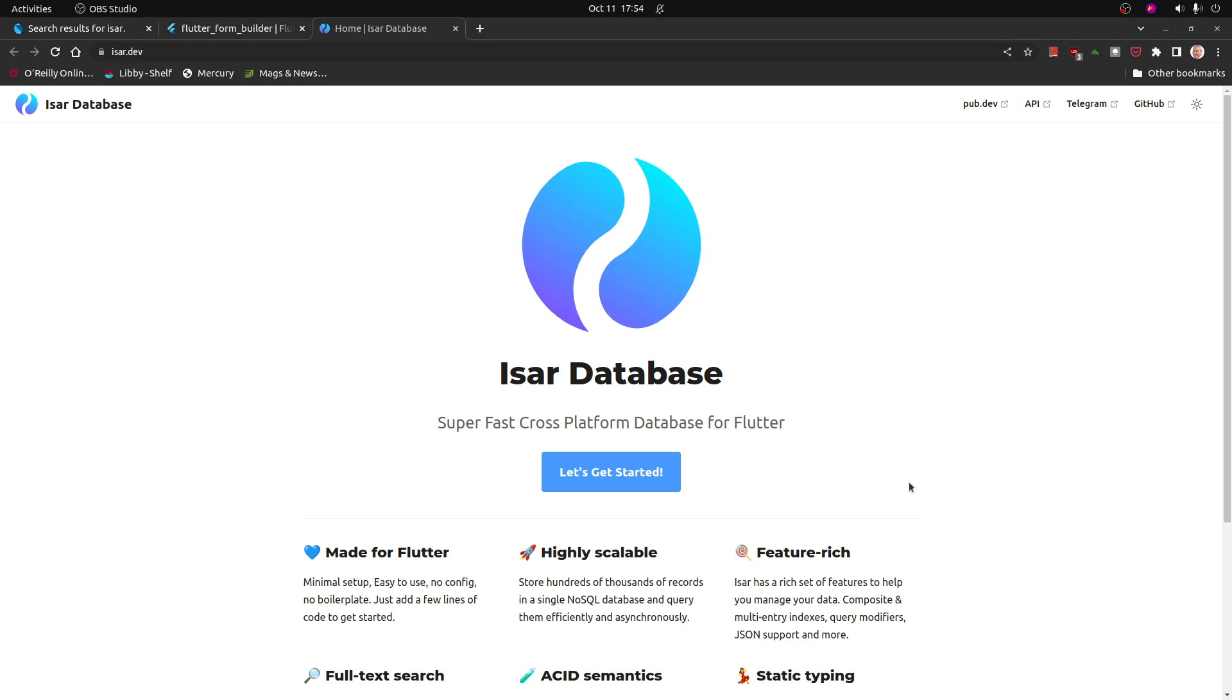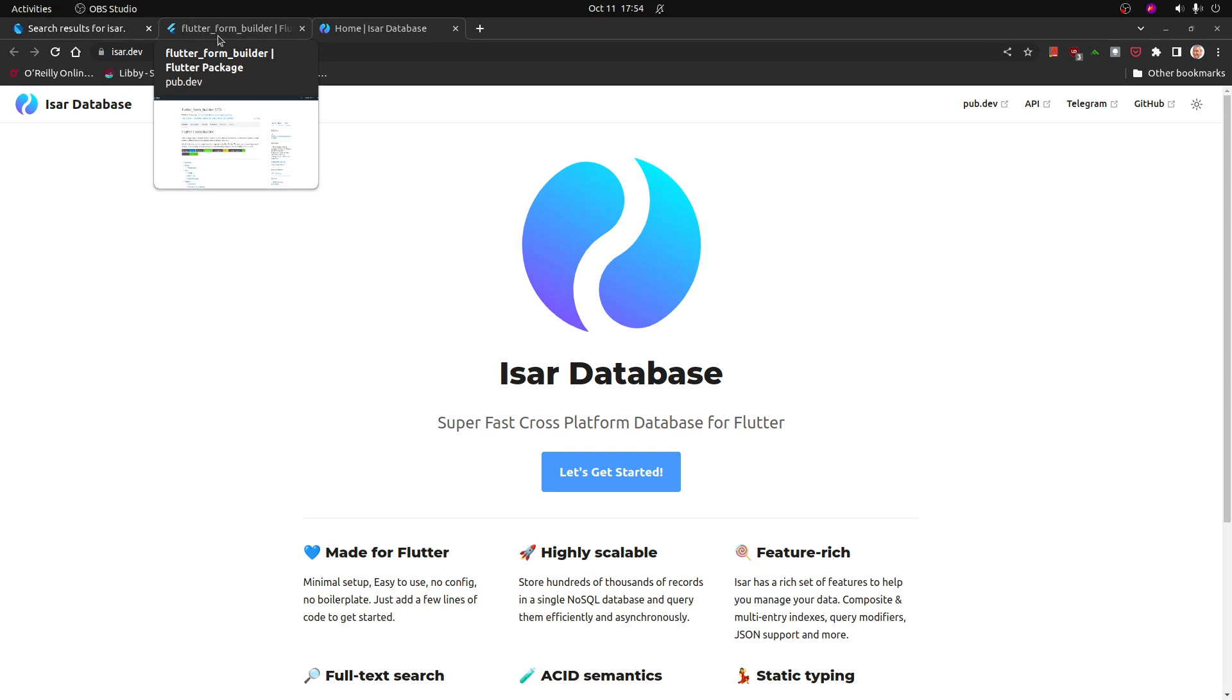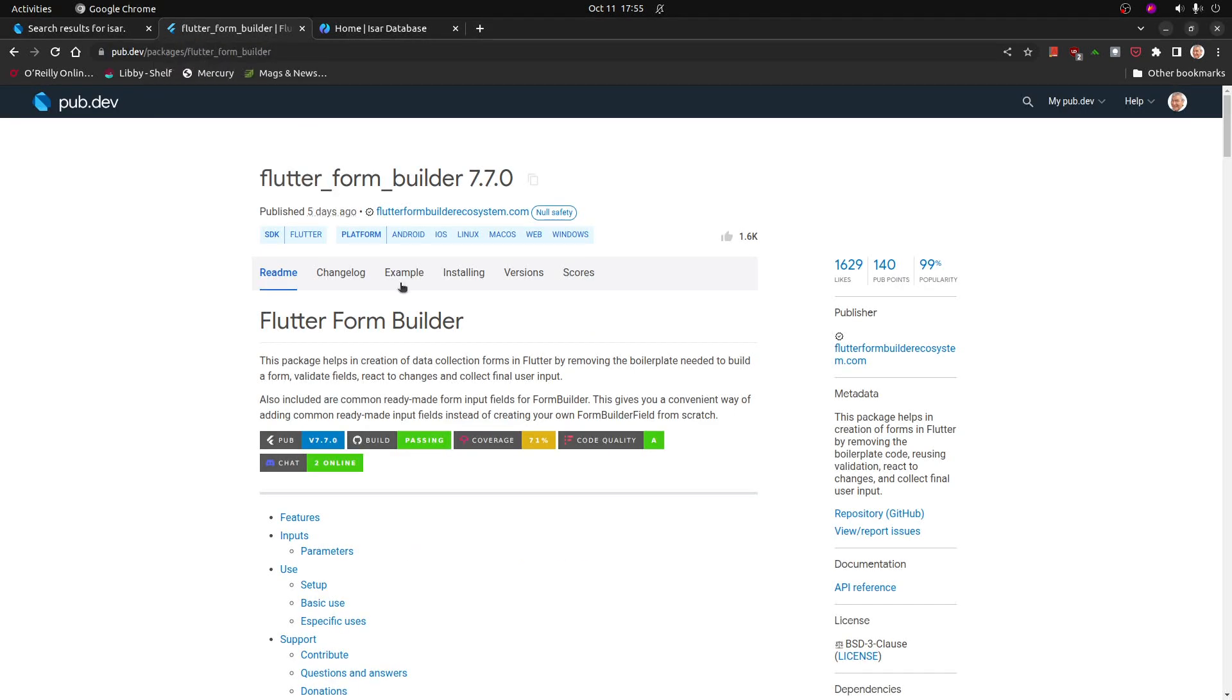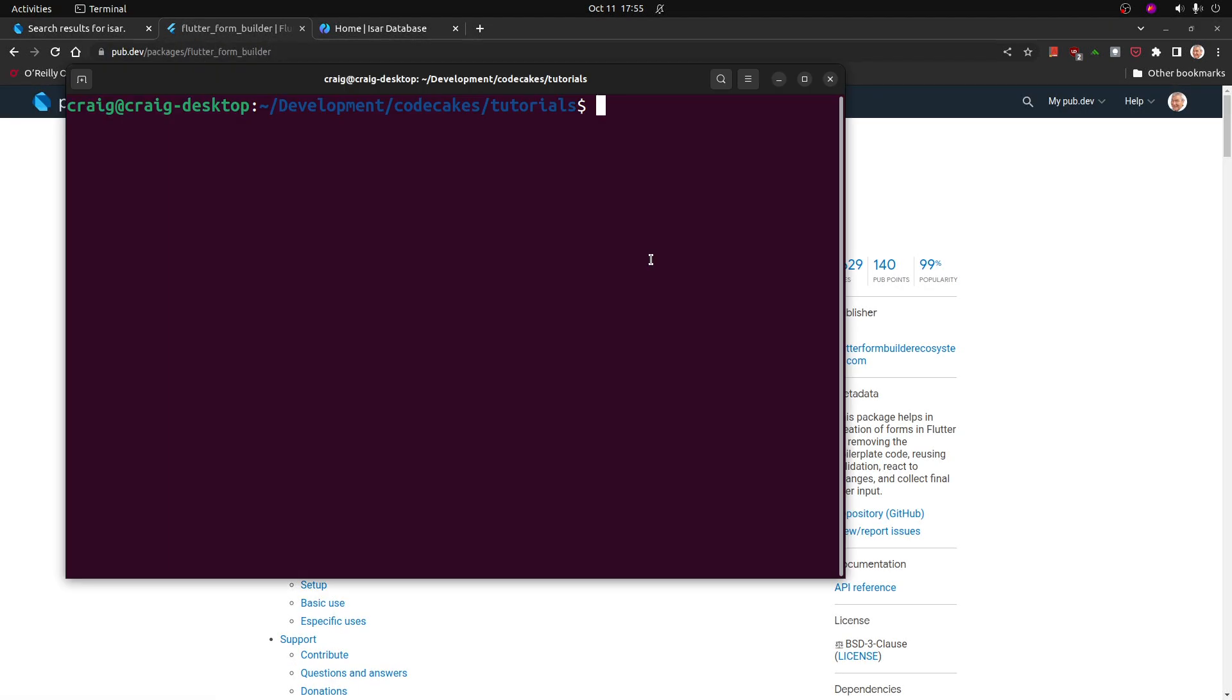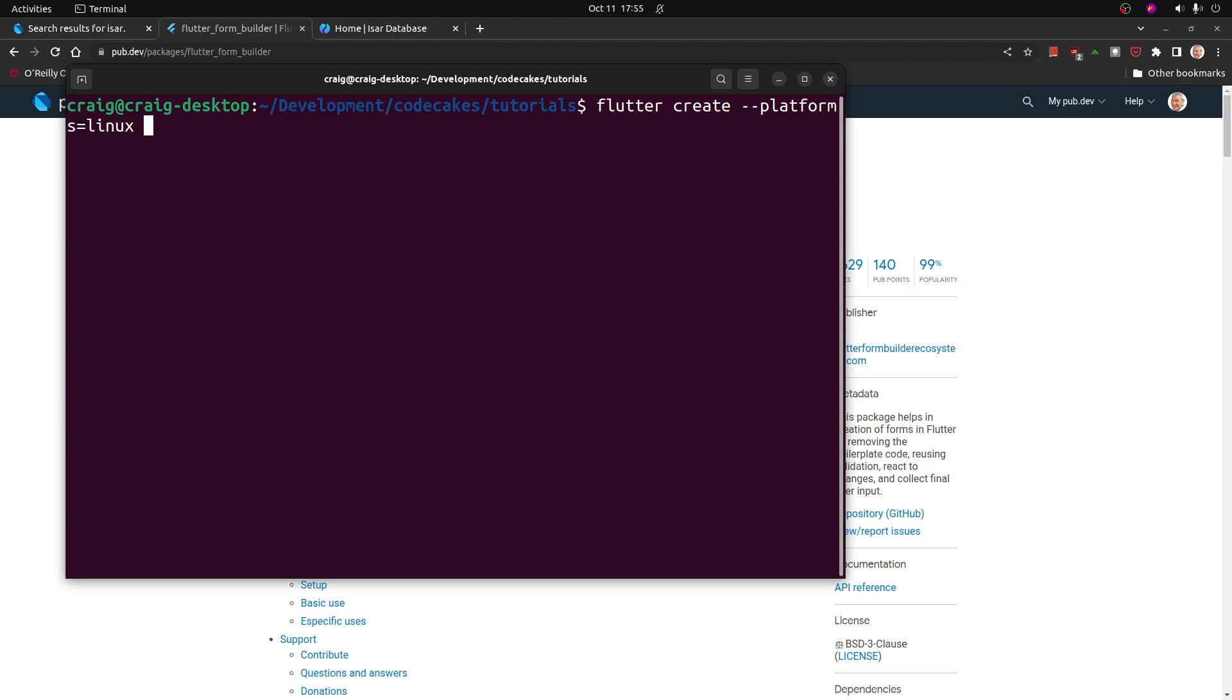This is a tutorial for ISAR database. To get information into the ISAR database, we're also going to look at the Flutter form builder. Let's start with a brand new project. Flutter create. I'm going to specify the platform and I'm on Linux. You should use Mac OS or Windows or whatever platform you're on. I'm going to call it ISAR tutorial.